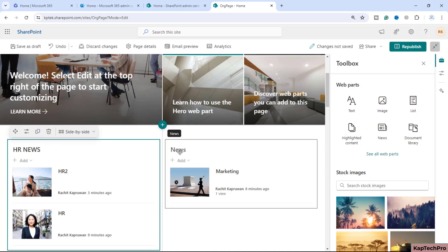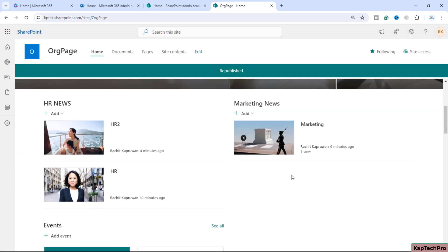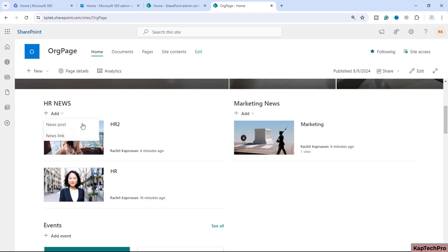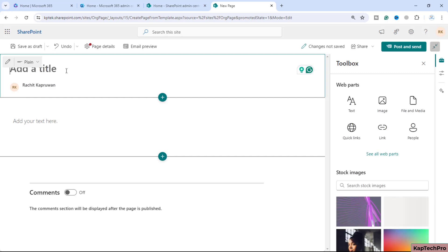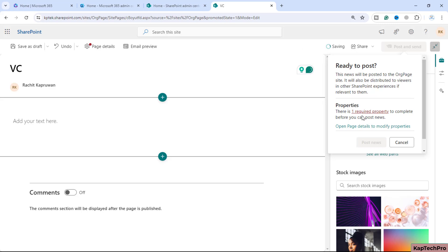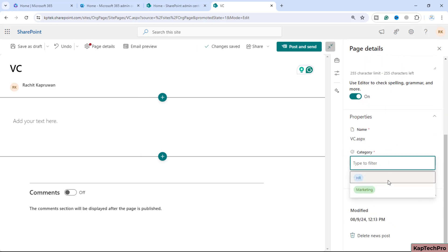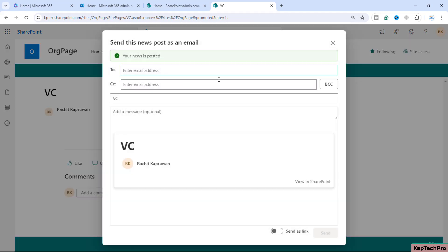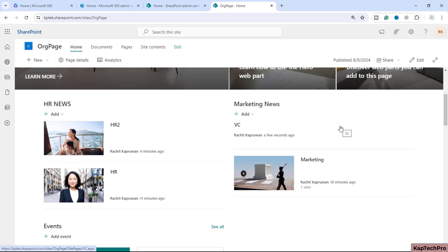After selecting the marketing category for the home page, we click Republish. We'll also edit the titles of the web parts — naming one 'HR News' and the other 'Marketing News'. Now we republish the page. To test it, a user can click Add → News Post → Blank → Create, enter a name, and the system will not allow posting until the user goes to Page Details and selects a category — either HR or Marketing. Once the category is selected and the page is posted, going back to the home page shows the post correctly appearing under Marketing News.